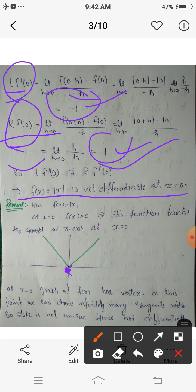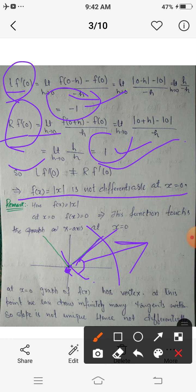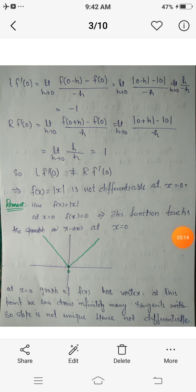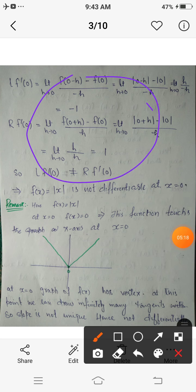The derivative means there is a unique tangent at a given point. If the function is differentiable, it means a unique tangent exists. For x greater than 0, at each and every point we can draw only one unique tangent, which has a unique slope, implying differentiability. Similarly, for the negative portion, a unique tangent exists at each point.